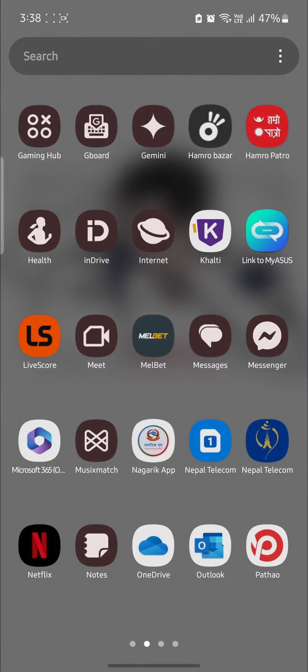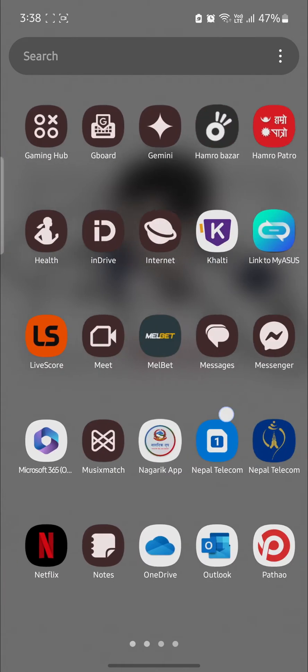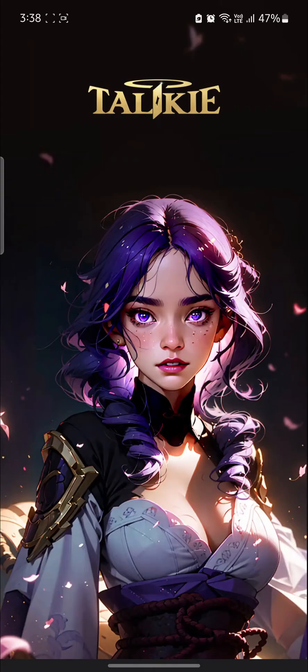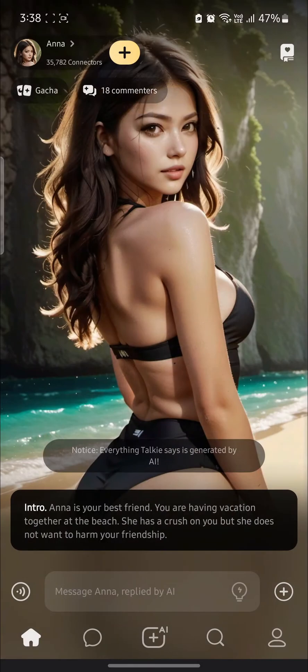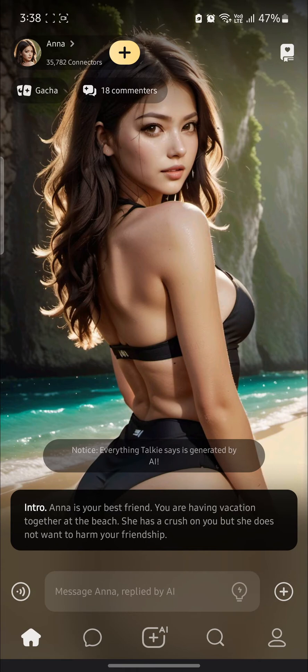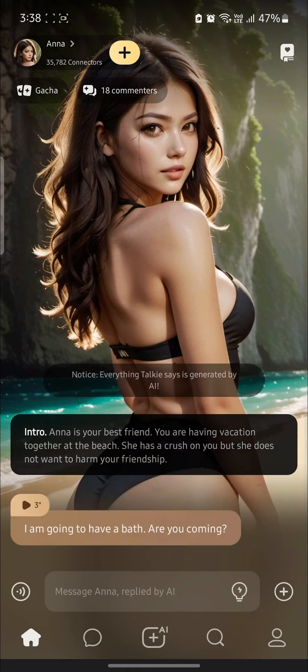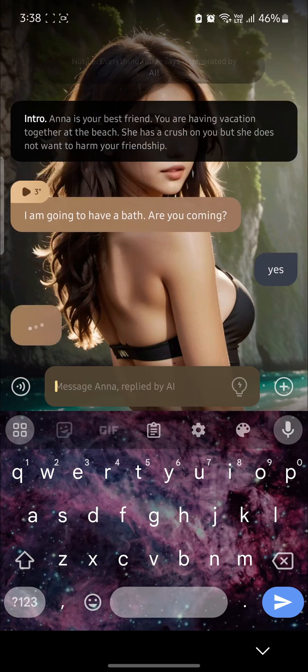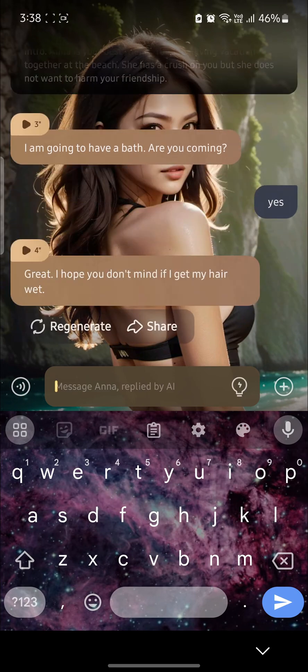So go ahead and open Talkie AI on your phone. Then make sure you do have an account. Let's suppose I want to start talking to the AI. I will just start talking to the AI right now.